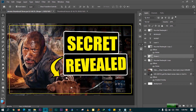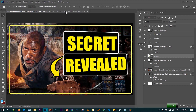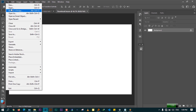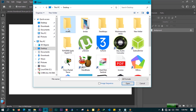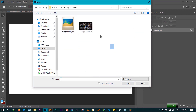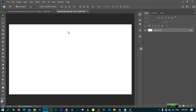Let me go ahead and open my images. I have an image of Dwayne Johnson and a movie collection — those are the two images I'll bring together. Let me open them from the desktop: go to Assets, select all the images, and press Open.